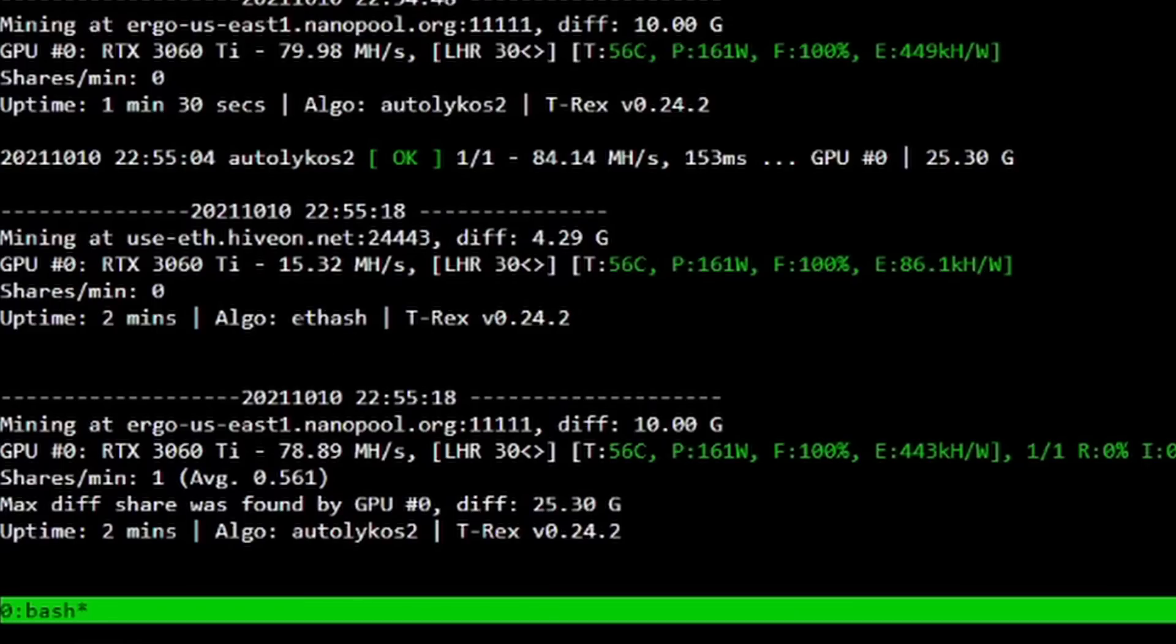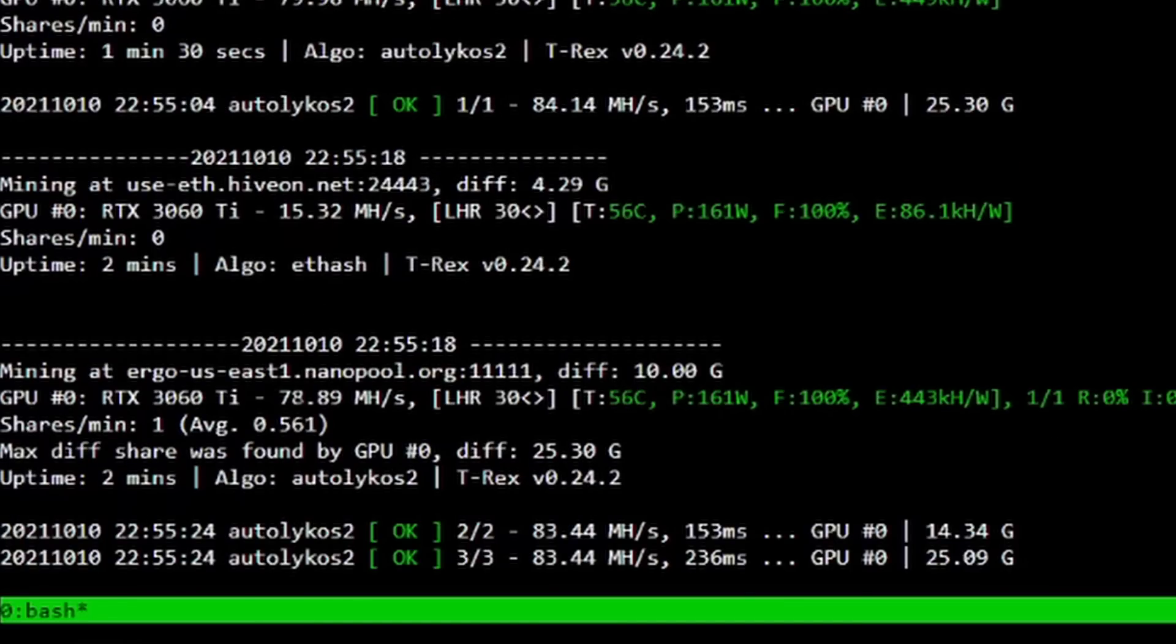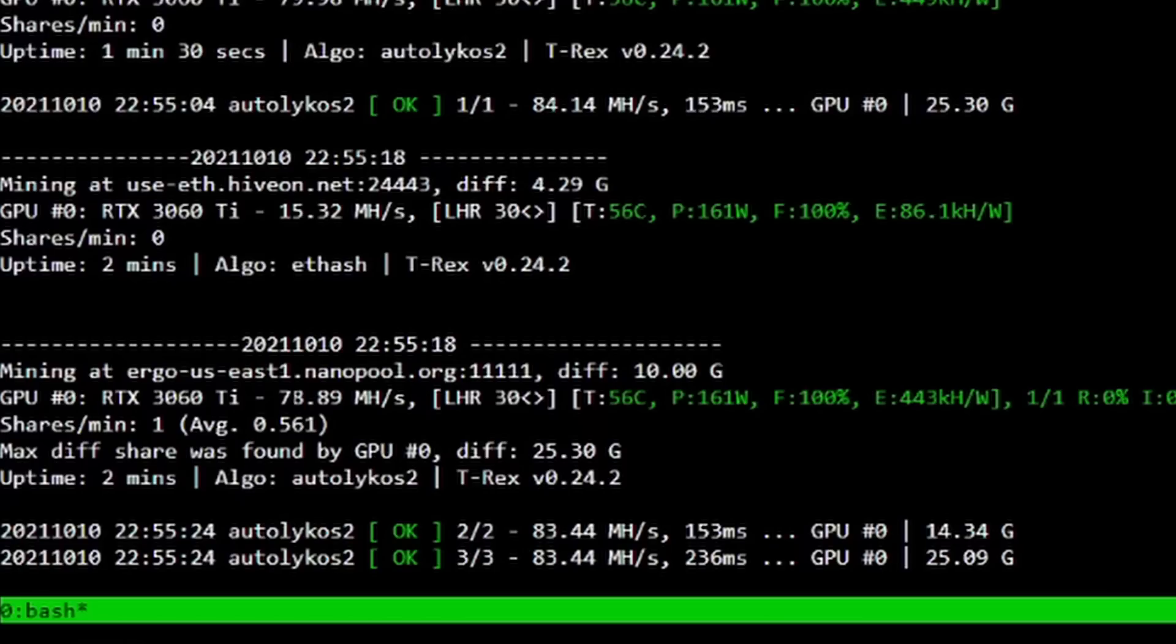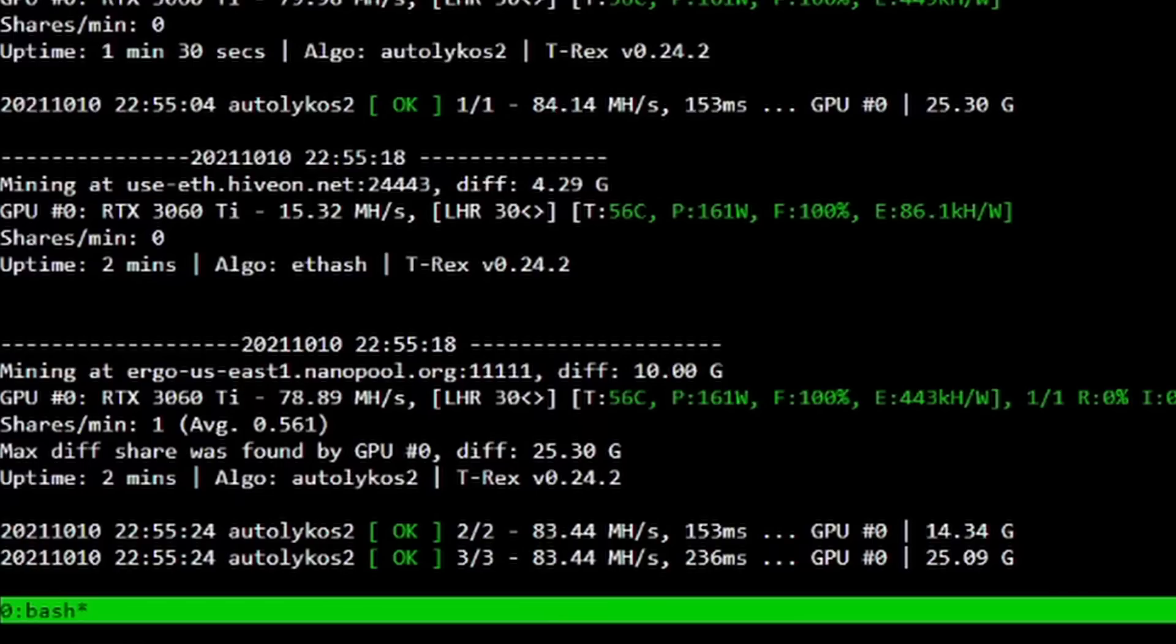If we go to Hive Shell, as you guys can see GPU zero 3060 Ti here, we're doing 15.32 on Ethash. Right below it we can see GPU zero 3060 Ti 78.89 on autolykos2, which is great, and actually it's posted higher, 83.44 down here. So that shows you guys that we're mining Ethereum and Ergo at the very same time.